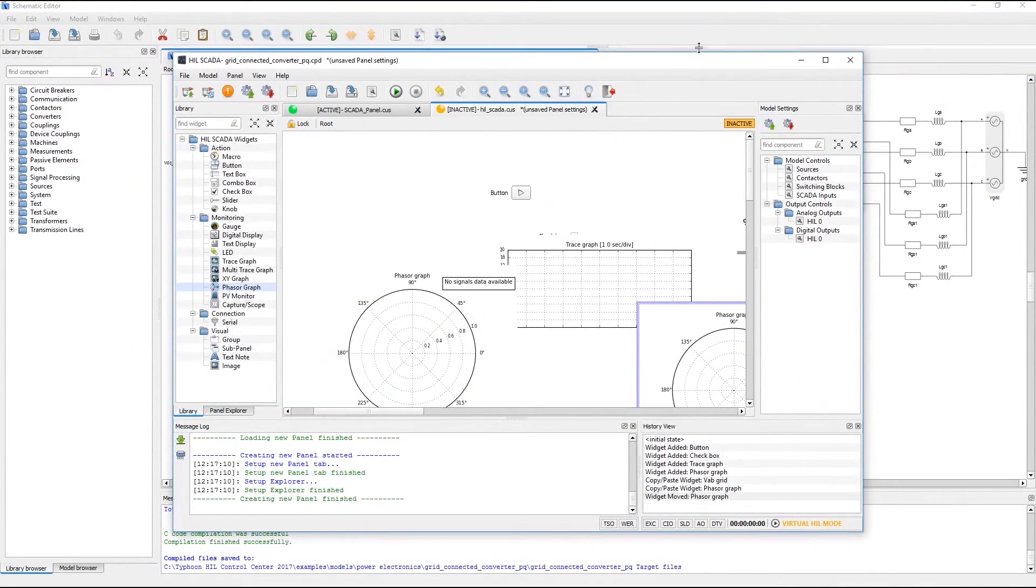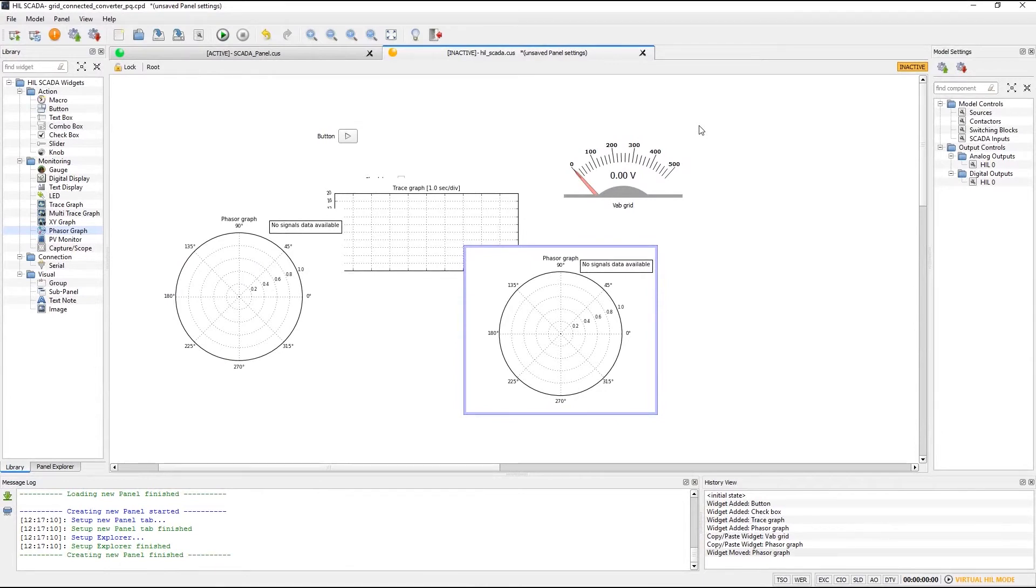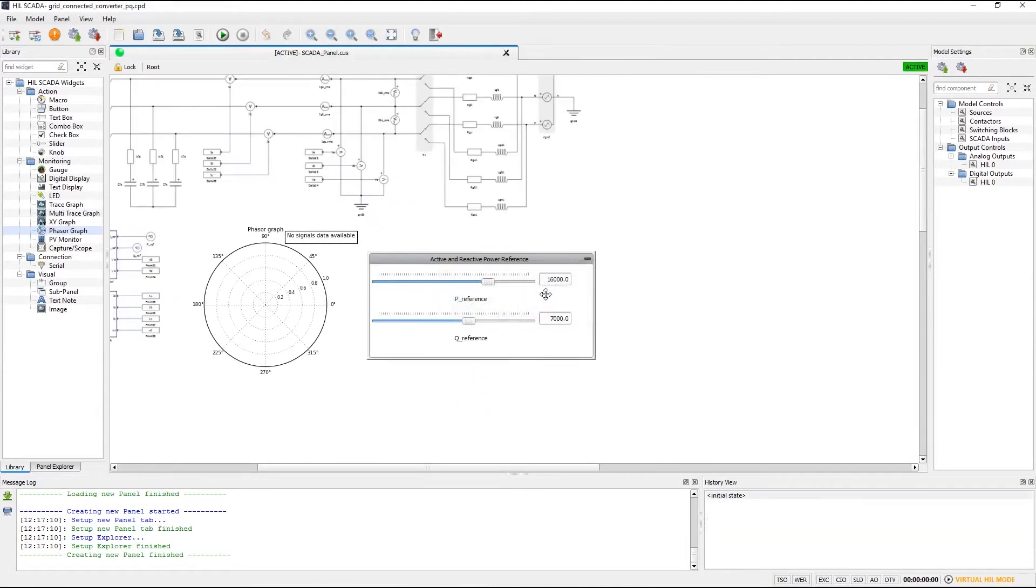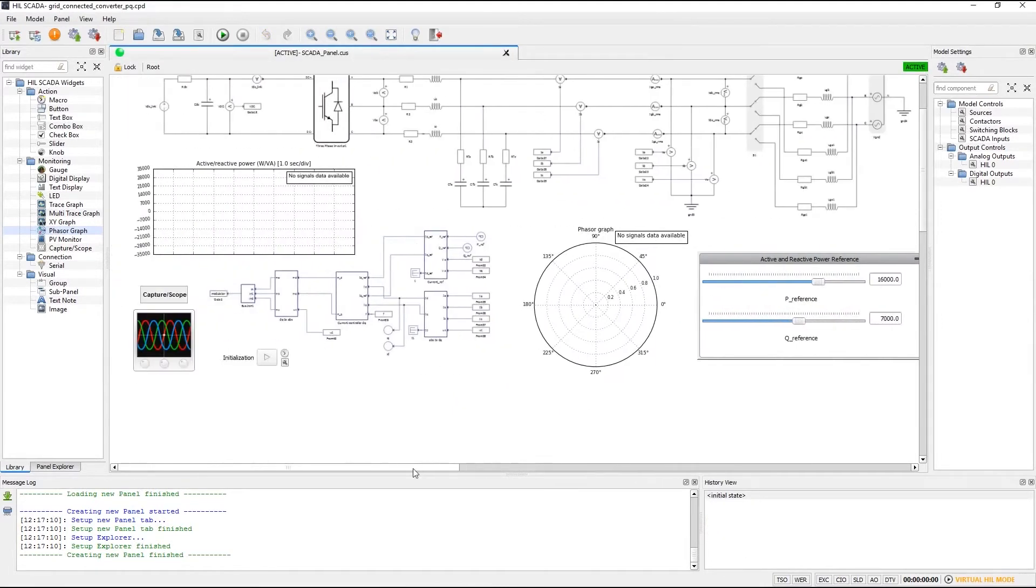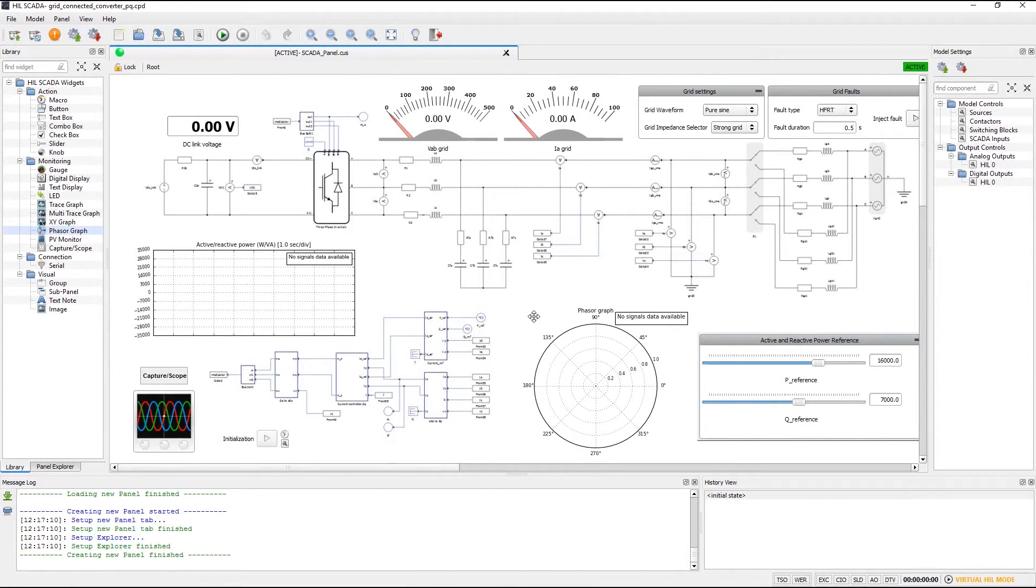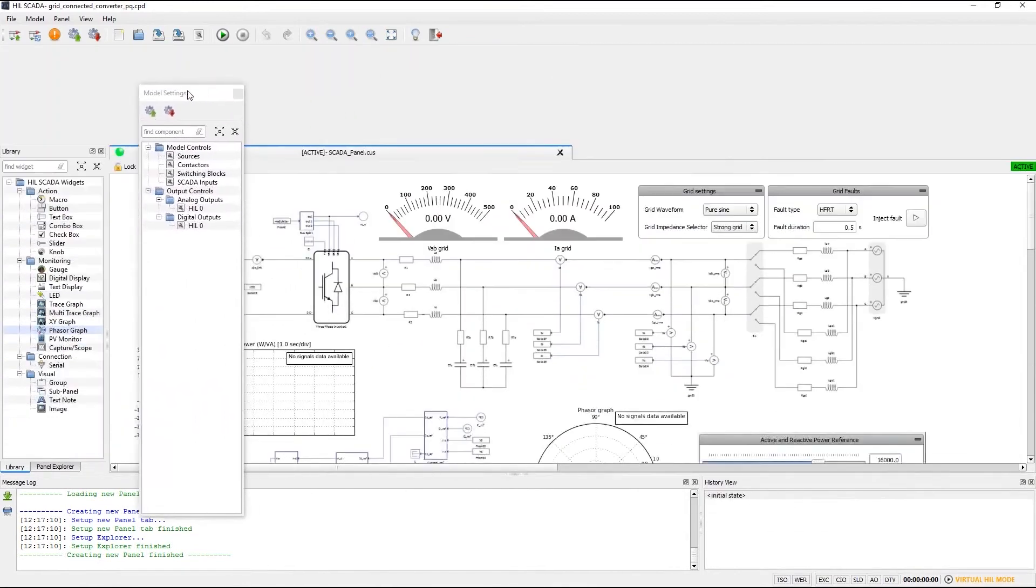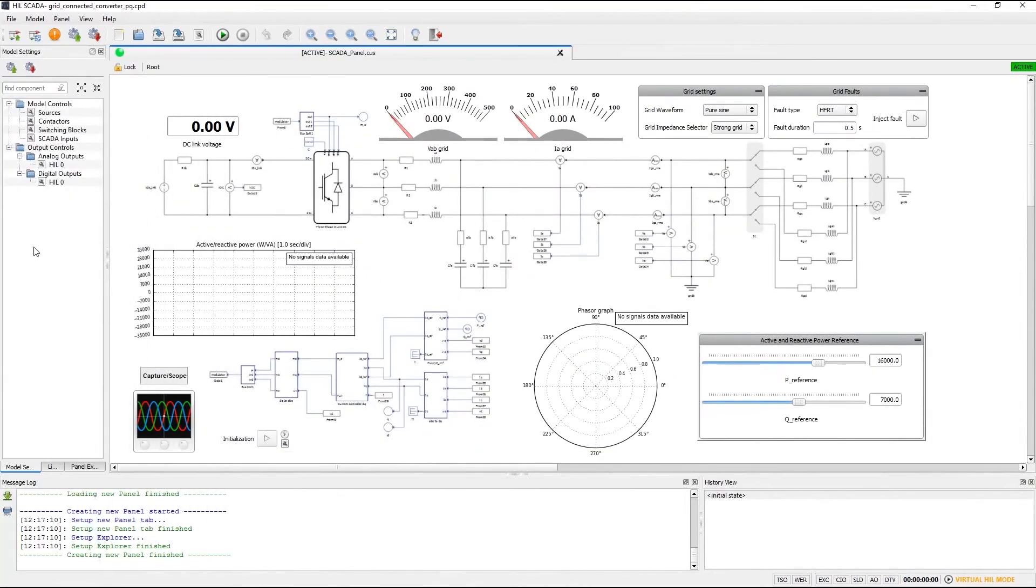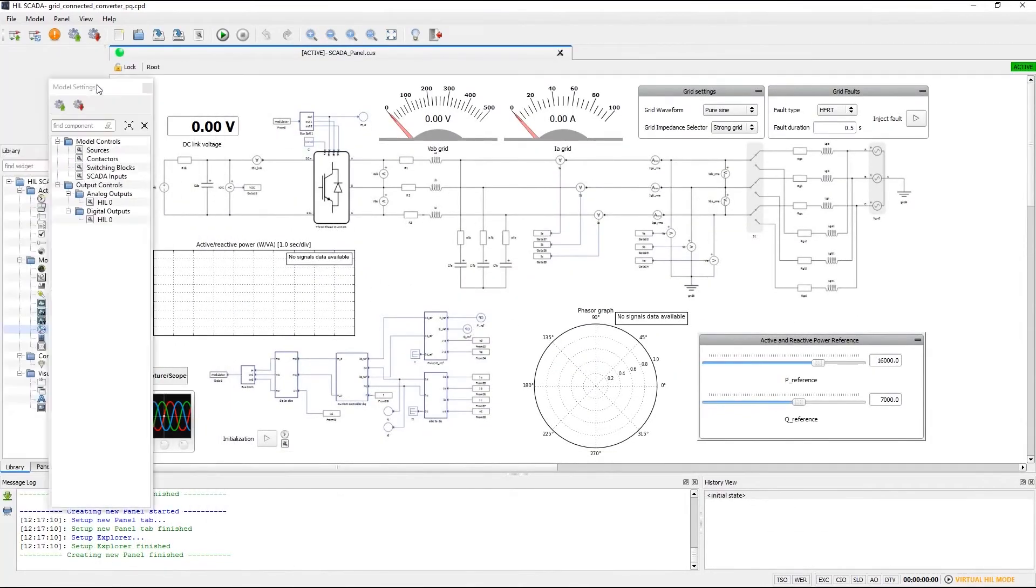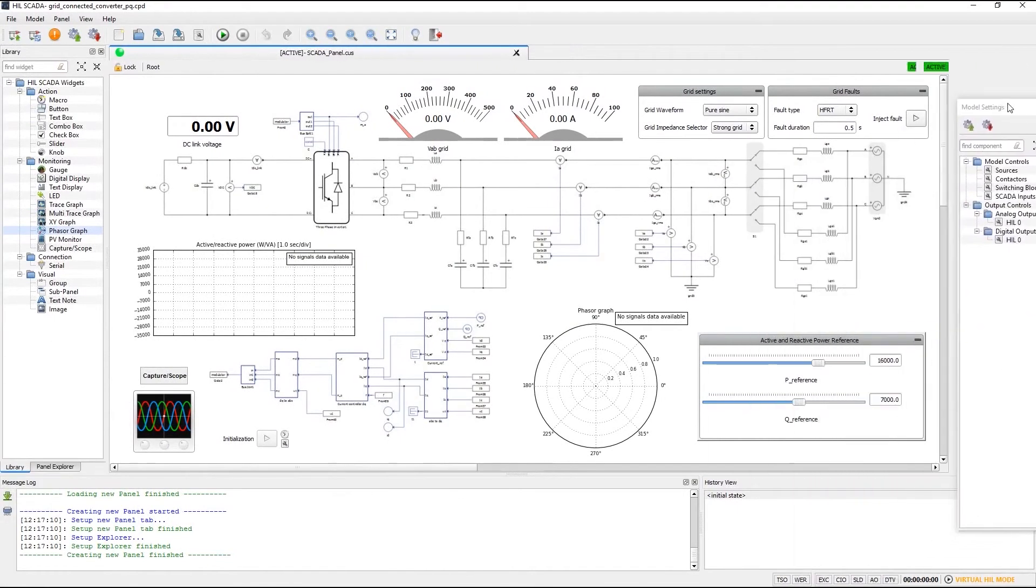At this point some of you may be wondering where you can find old control panel functions. For example what if you want to change dynamic parameter or if you want to change the state of a contactor or you want to change the scale of the analog output. In the previous software versions you used to do these things in simulation control tab. All these functionalities are now available on the right hand side of HIL SCADA in the model settings panel. Of course HIL SCADA is fully customizable so you can also move this to the left hand side and have it there together with the library panel or maybe under it.